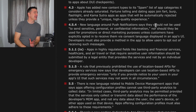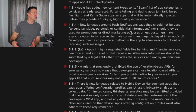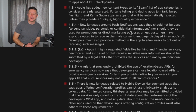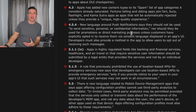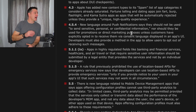The other change is new language around push notifications — they should not be used to send sensitive personal or confidential information, nor should they be used for promotions or direct marketing. I'm not quite sure about what counts as 'personal,' and I think the language is such that a reviewer can decide. For me, a dating app or chat app sending out notifications sounds pretty personal, so this one is a bit ambiguous.